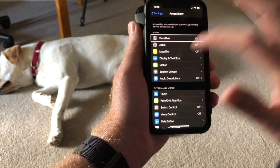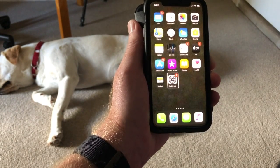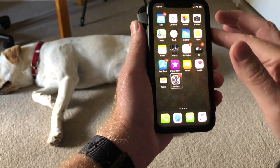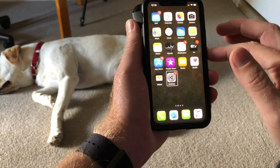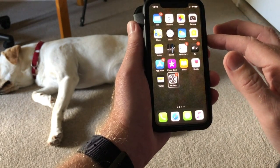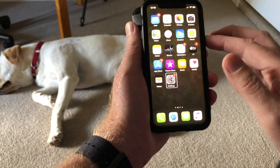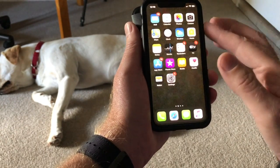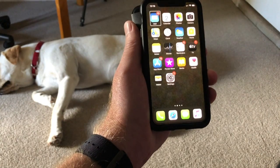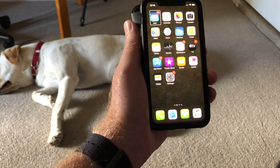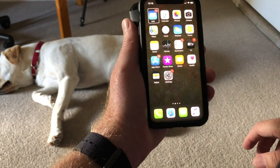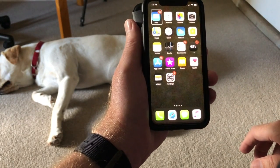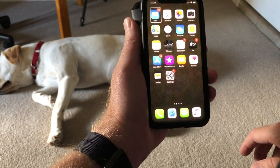Swipe up from the bottom to jump back to the main screen. Once VoiceOver is on, if you want to toggle between having VoiceOver on or off, on the iPhone 11 Pro it's now the button on the right-hand side — just push that three times. And if you had the home button, it would just be three pushes of the home button. Have a look around, try some new gestures, see what you think. Thanks for watching.